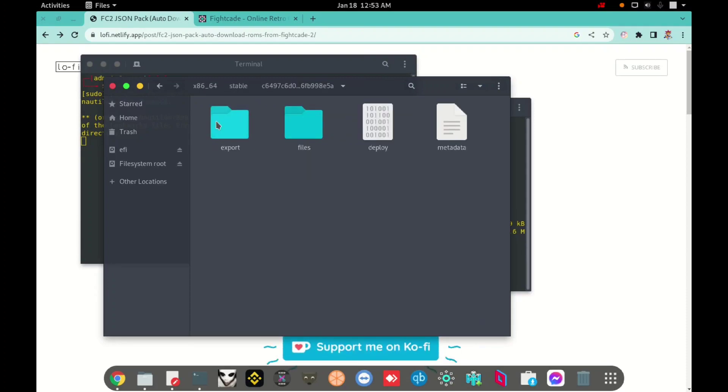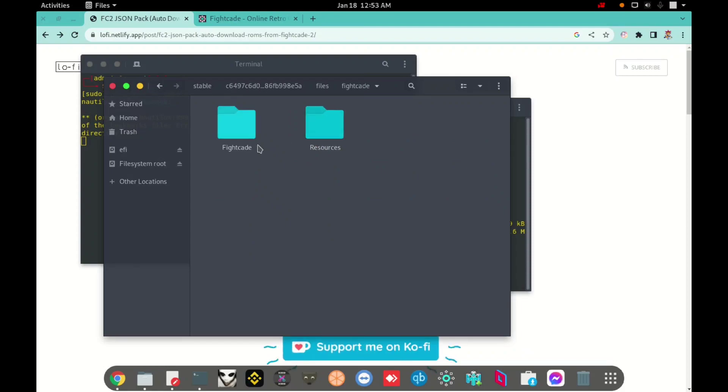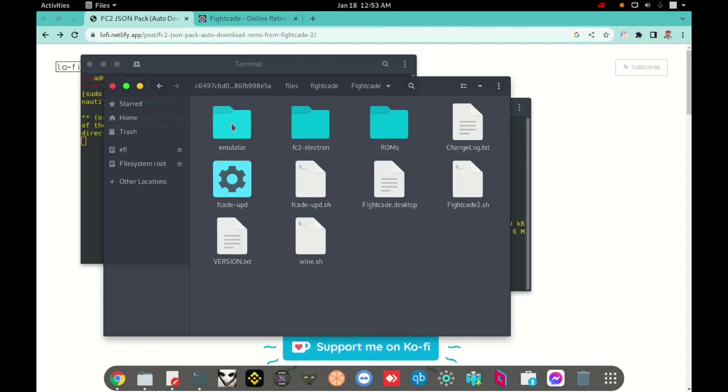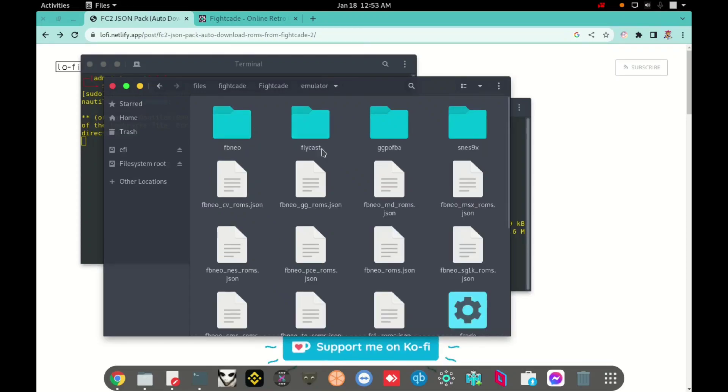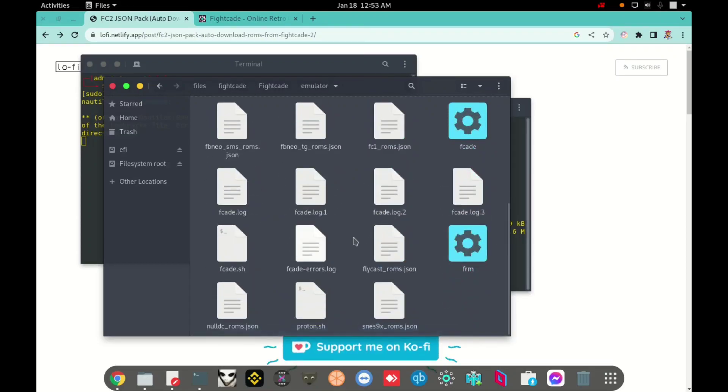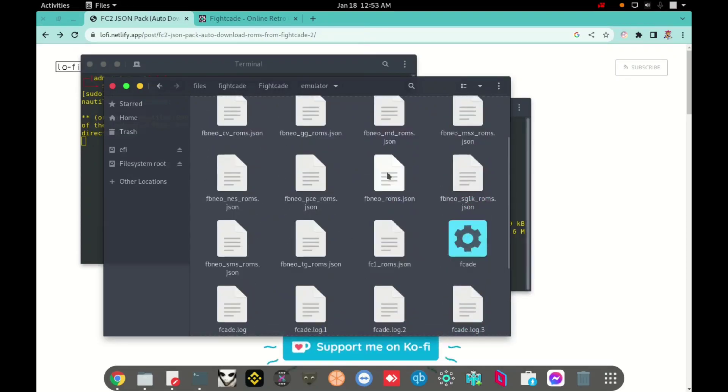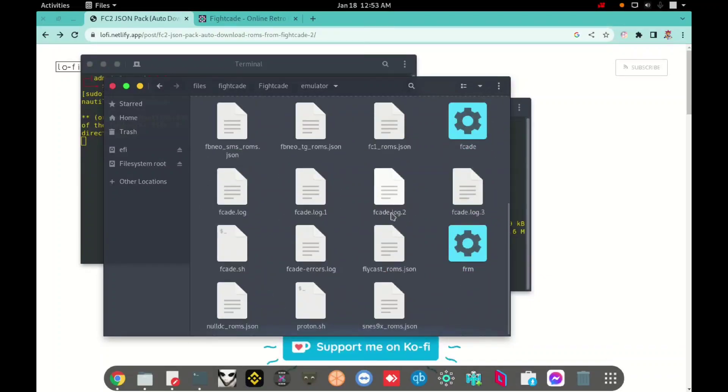And here I will open files. And fightcade, I am doing it very slow for you don't lose the directory. Fightcade, pay very attention to the path. Right now, emulator, and here, okay.